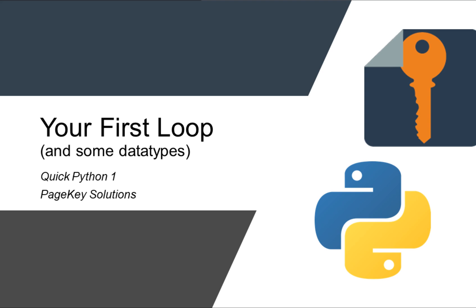Our first topic is loops, our first loop, and getting our feet wet with some data types.